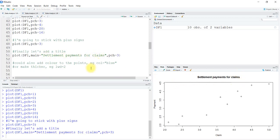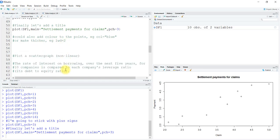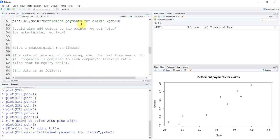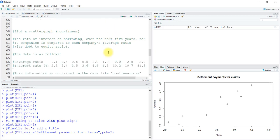We could also add color to the points, for example color equals blue, or make them thicker using the line width as 2. We will be dealing with all these functionalities as we plot more graphs.